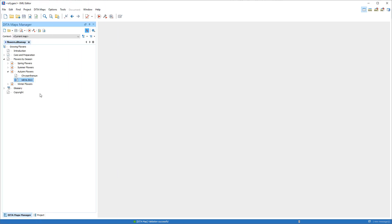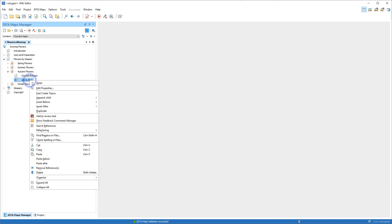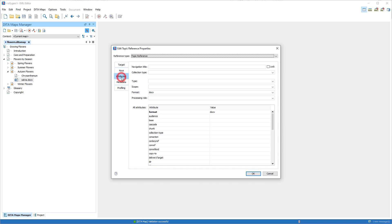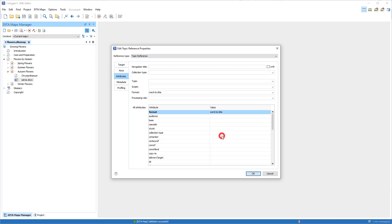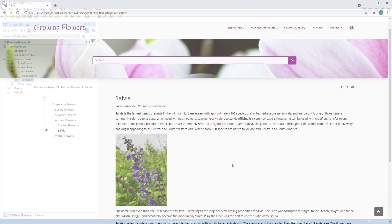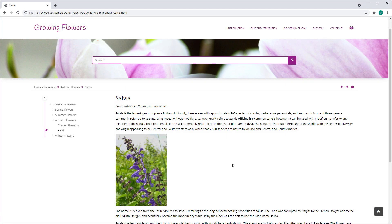It is now possible to dynamically convert non-DITA resources to DITA during publishing. For example, I have a Word document referenced in a DITA Map, and I can edit its properties and for the value of the Format attribute, you can see that there is now a value for Word to DITA. And after applying a transformation, you can see that it was converted into a DITA topic in the output.